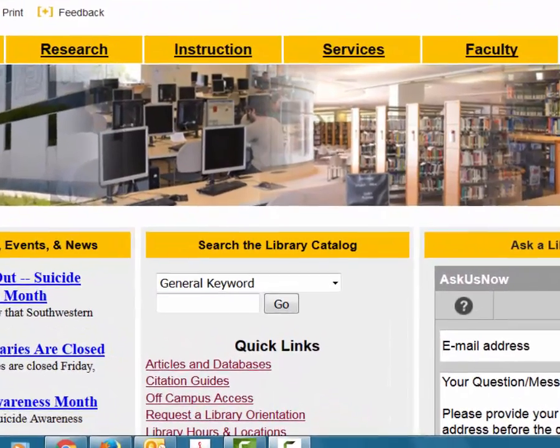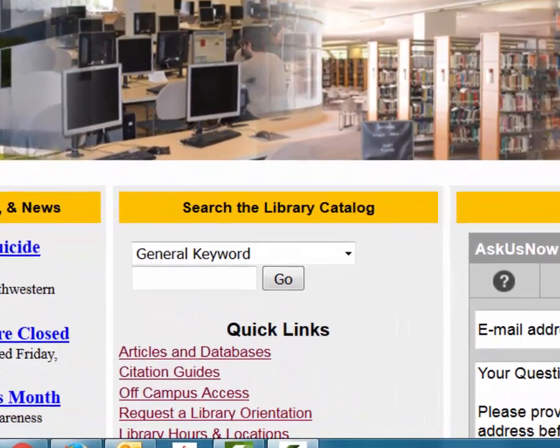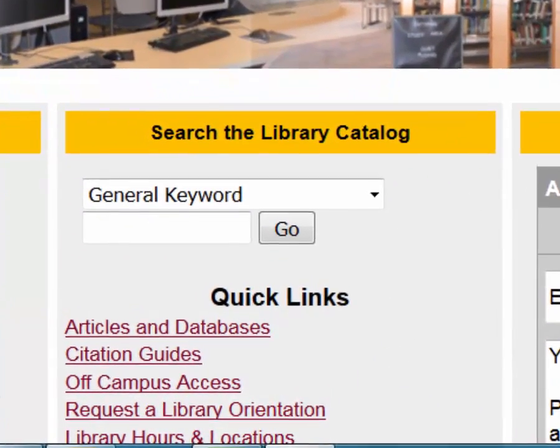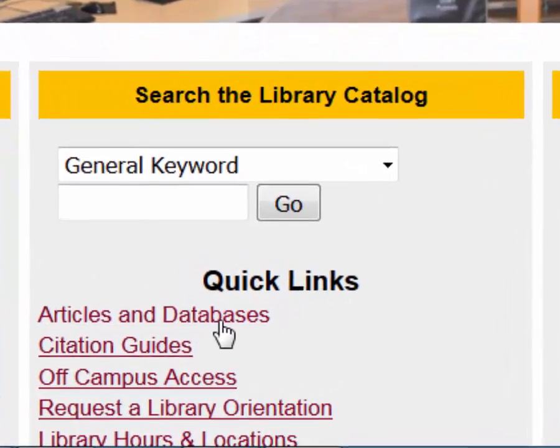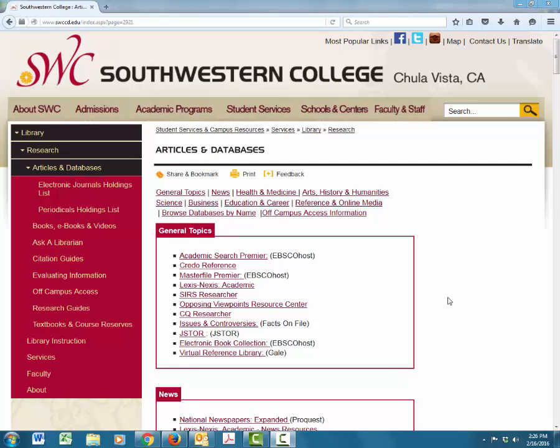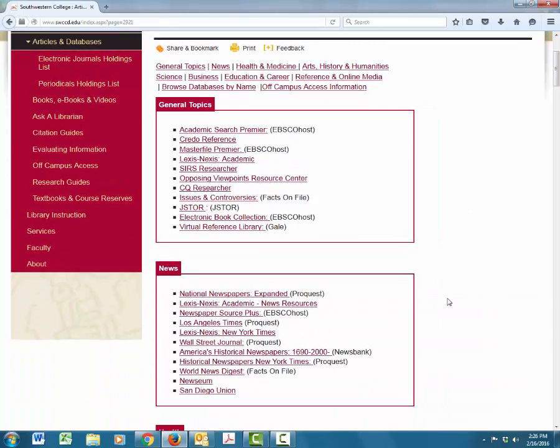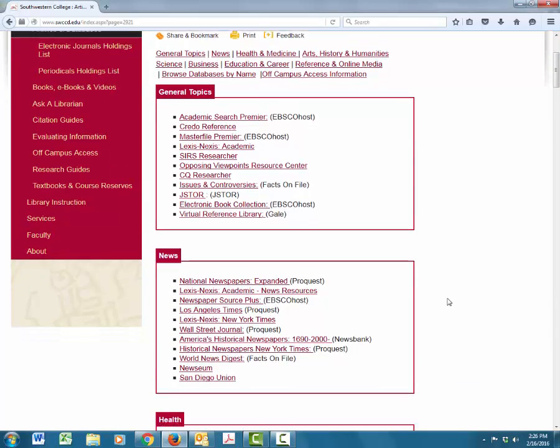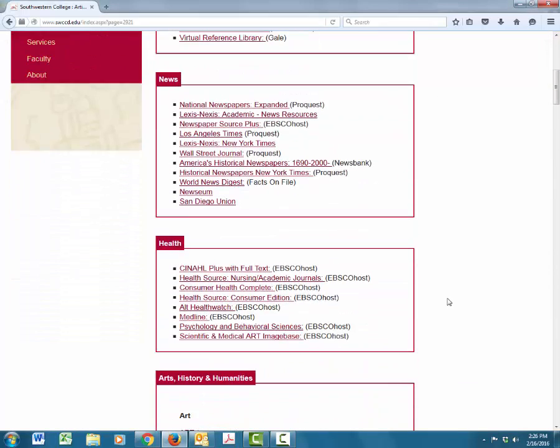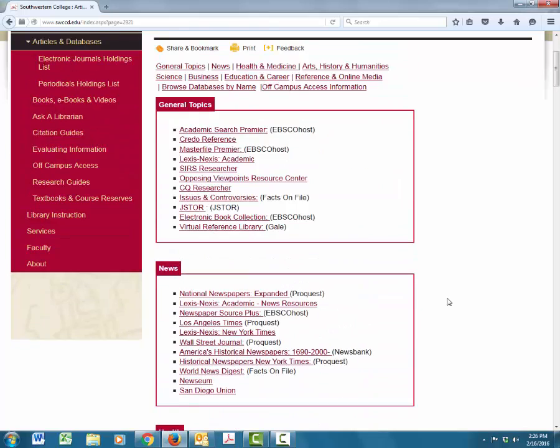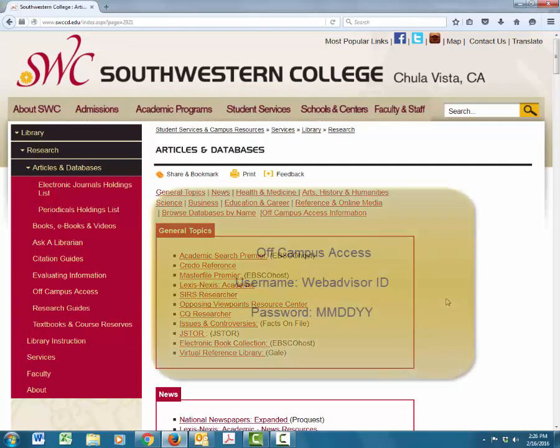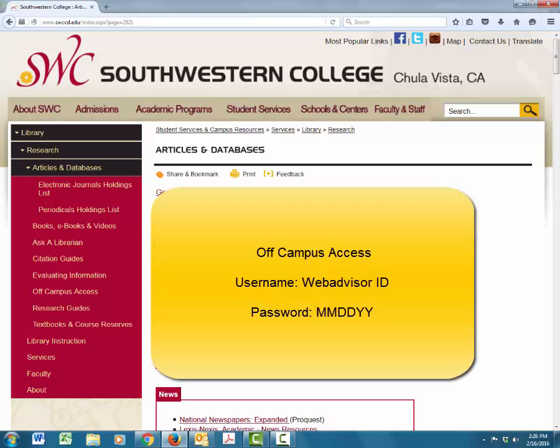A list of all the library's databases are located under the link Articles and Databases. When we click on this link, there is a long list of databases that are available to all currently enrolled students. The best part about all these databases is that students can access them from off-campus, anytime, anywhere, as long as you have internet access. To access databases from off-campus, you'll need to input your WebAdvisor ID and your birthday.